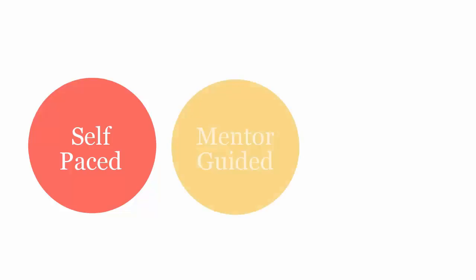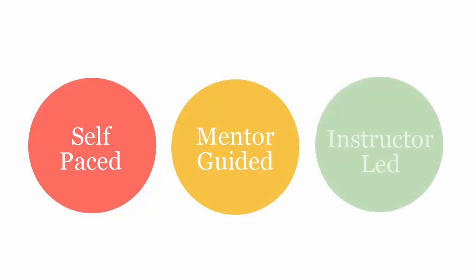UCertify course can be delivered in self-paced, vendor-guided, and instructor-led mode.